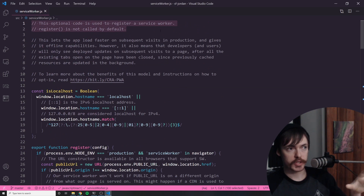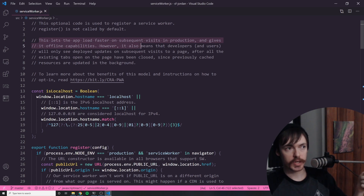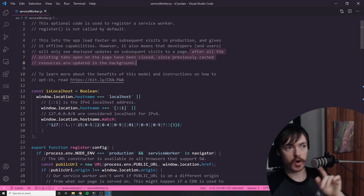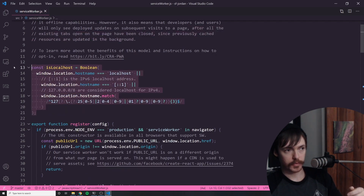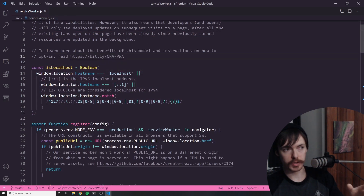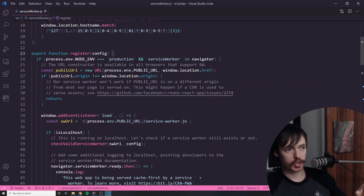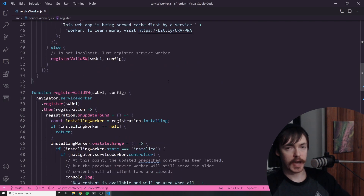It's not exactly a small file — there's quite a lot going on in here. It says: 'This optional code is used to register a service worker. This lets the app load faster on subsequent visits in production and gives it offline capabilities.' However, it also means that developers will only see deployed updates on subsequent visits to a page after all the existing tabs open on the page have been closed, since previously cached resources are updated in the background. Then we have an isLocalhost function that uses the Boolean constructor to determine whether or not we are on localhost or in a production environment, and then we have the actual register function which does some magic to cache certain things so the application is faster and available offline.